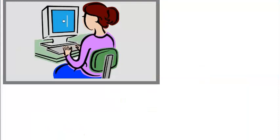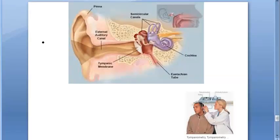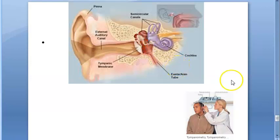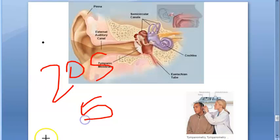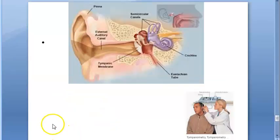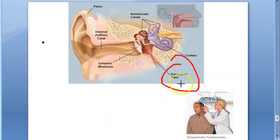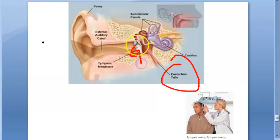Tympanometry has also been used to find the function of the eustachian tube. They create a negative or positive pressure in the middle ear and ask the person to swallow five times in 20 seconds. The ability to equilibrate the pressure indicates normal tubal function. The test can also be used to find the patency of a grommet placed in the tympanic membrane in cases of serous otitis media, whether the tympanic membrane is intact or perforated.